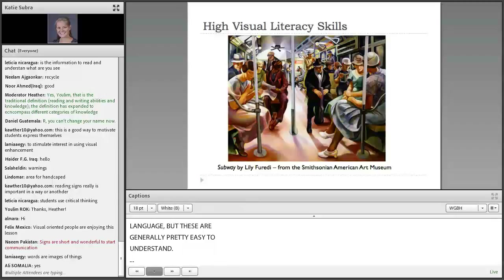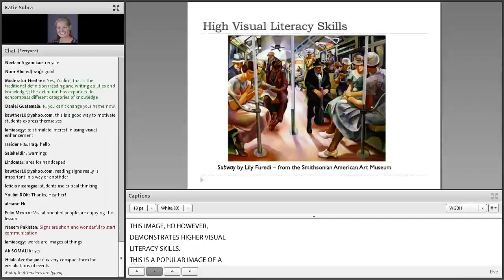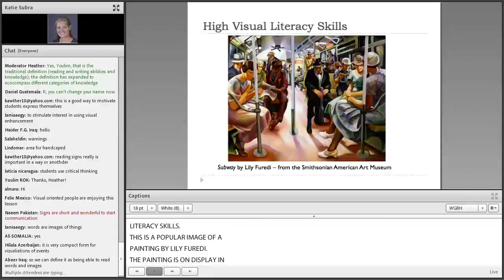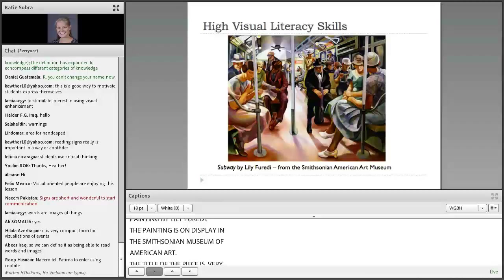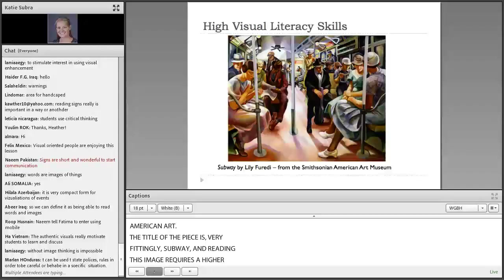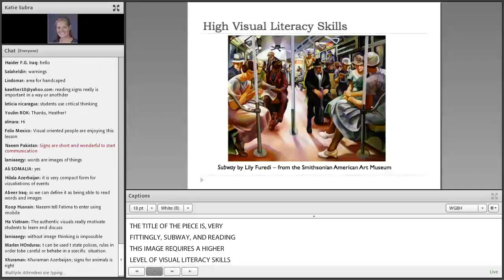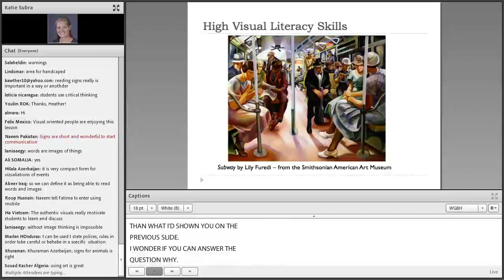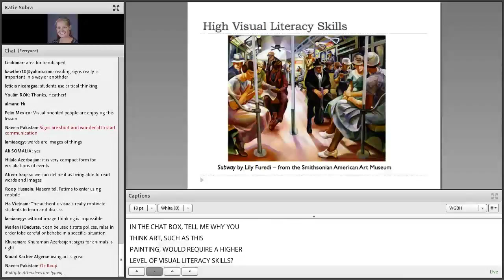This image, however, demonstrates higher visual literacy skills. This is a popular image of a painting by Lily Ferretti, on display in the Smithsonian Museum of American Art. The title of the piece is, very fittingly, Subway. Reading this image requires a higher level of visual literacy skills than what I showed on the previous slide. I'm wondering if you can answer in the chat box: why do you think that art, such as this painting, would require a higher level of visual literacy skills?